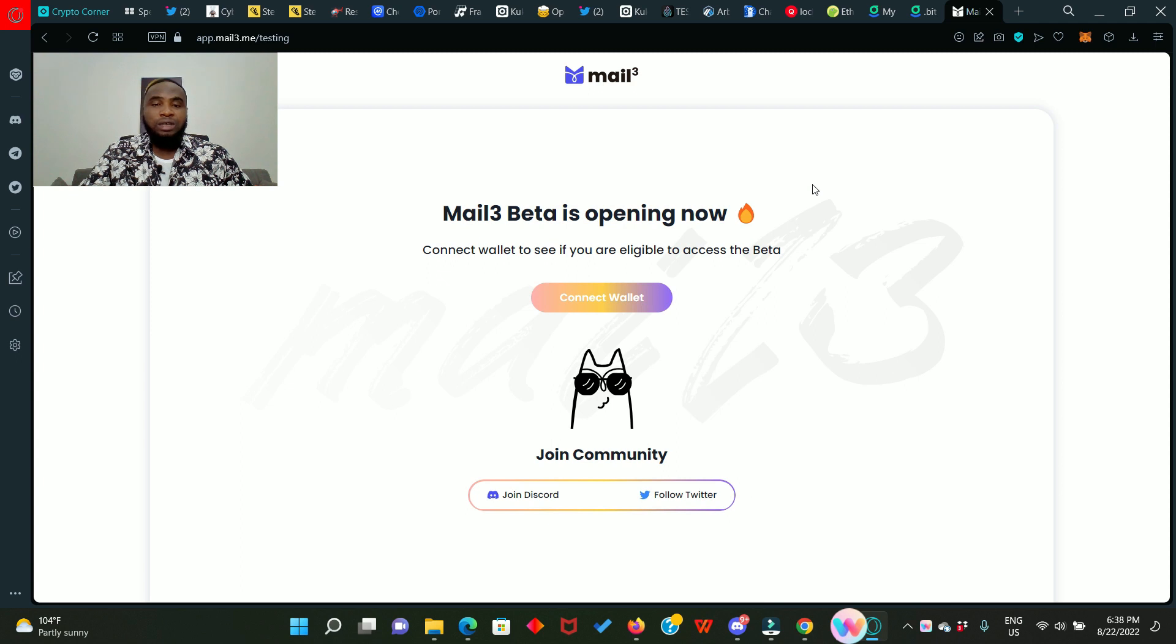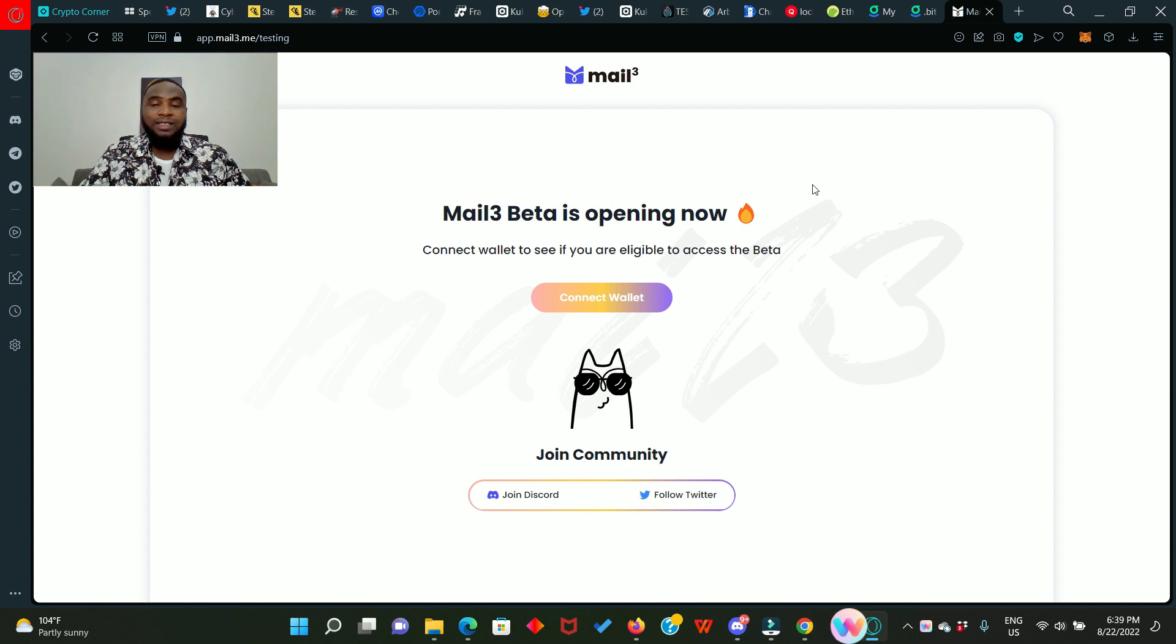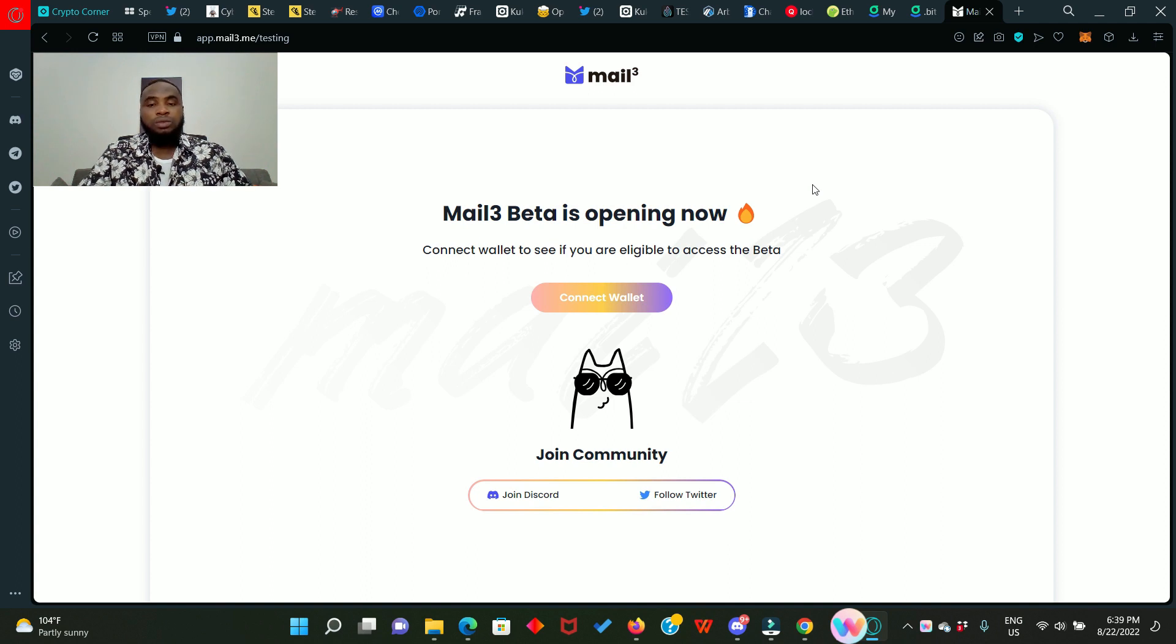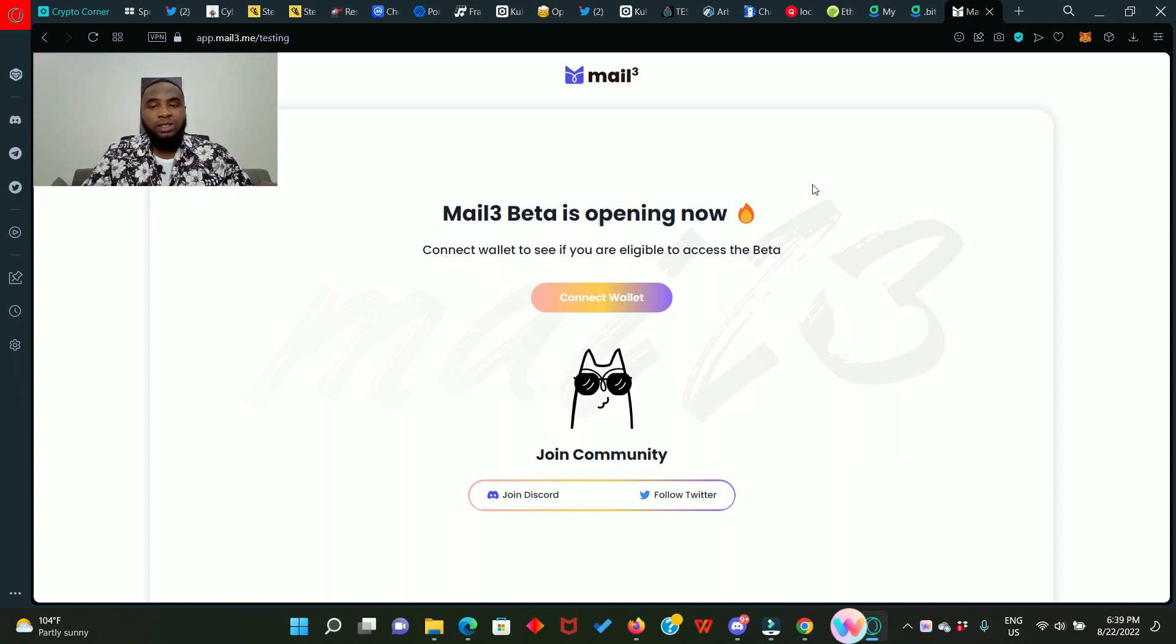What we have to do here is to claim a Mail3 ID. So that means I can send you emails without using the gmail.com. I can easily come to Mail3 and send you an email just by entering your wallet address, your ENS name, or your dot beat name. I strongly believe that something good is going to come from these guys later on, so ensure you get your Mail3 ID.